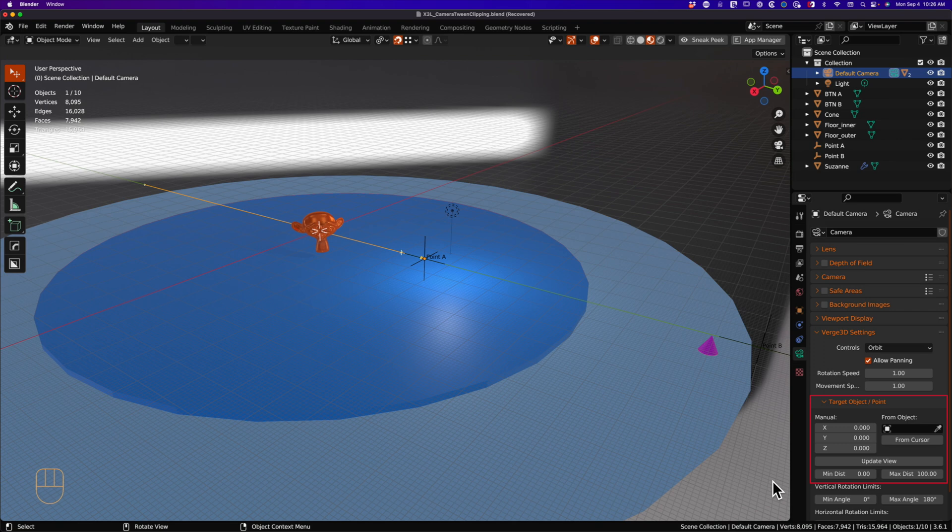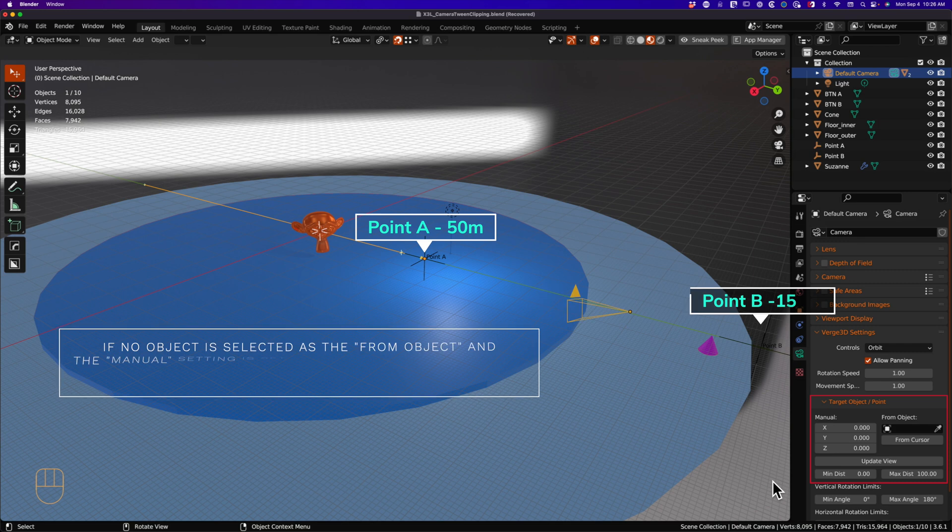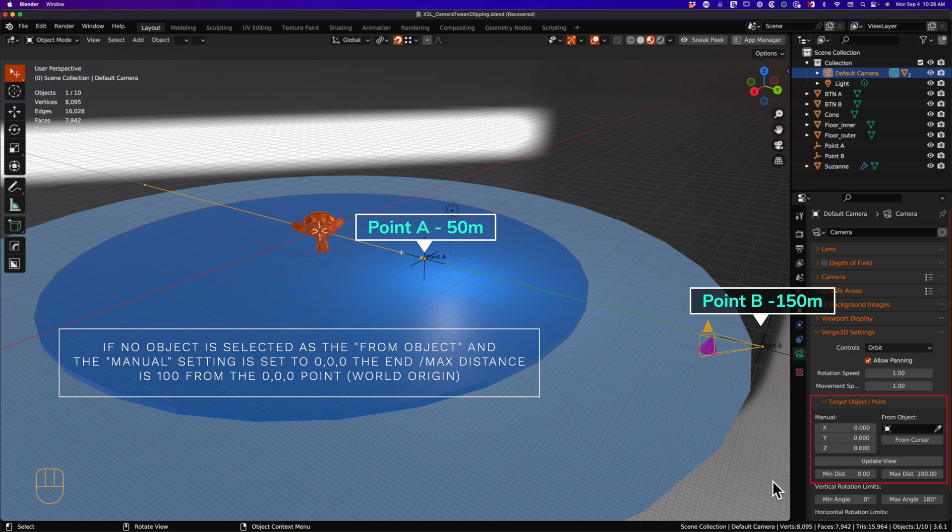The problem is they are not evaluated until after the camera stops tweening. So the camera moves from point A to point B. Then Verge 3D realizes, ah crap, I'm beyond my max or min distance. And then ports the camera back to the closer point, either min or max distance.